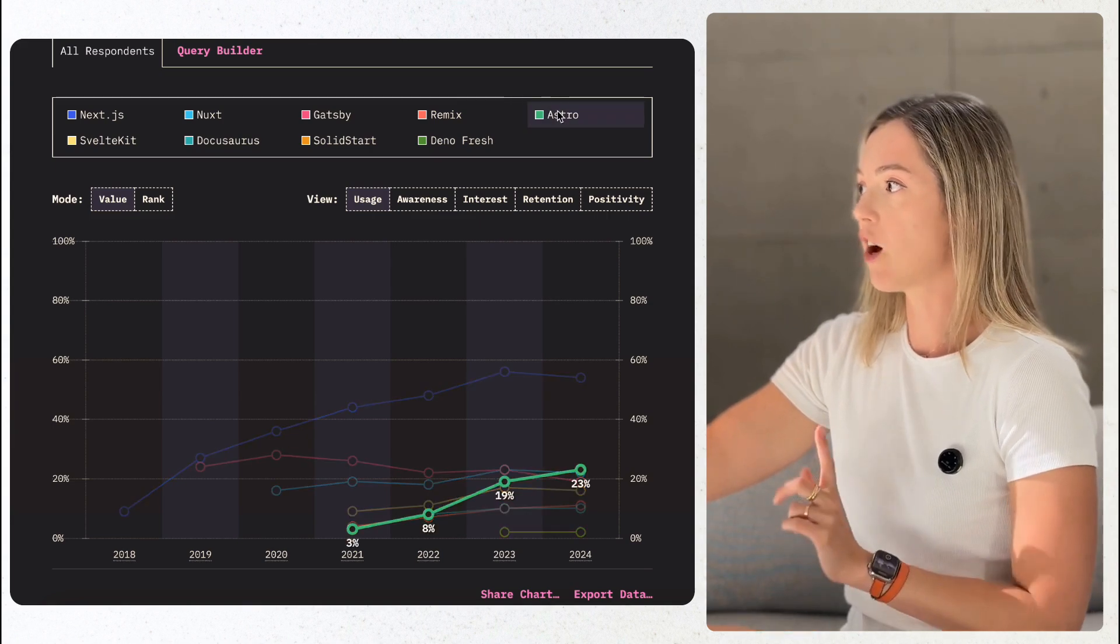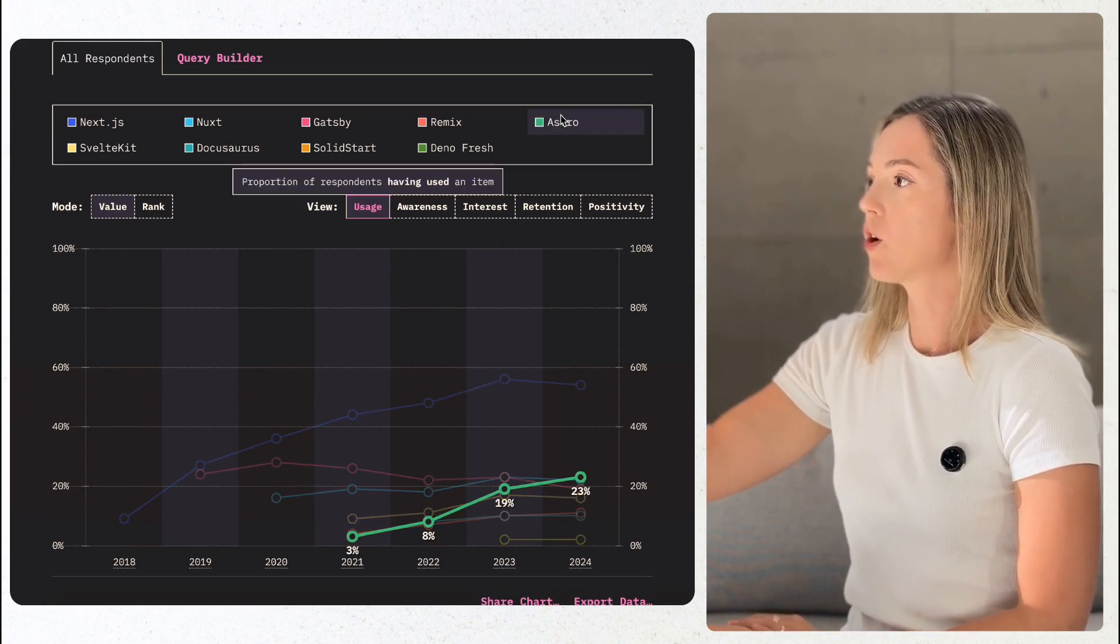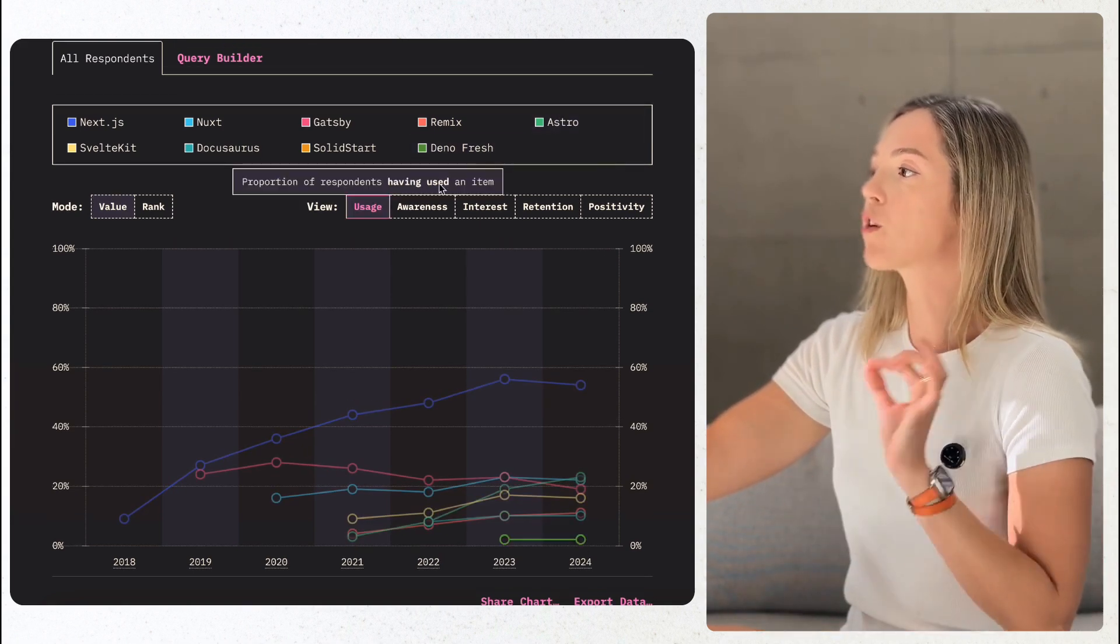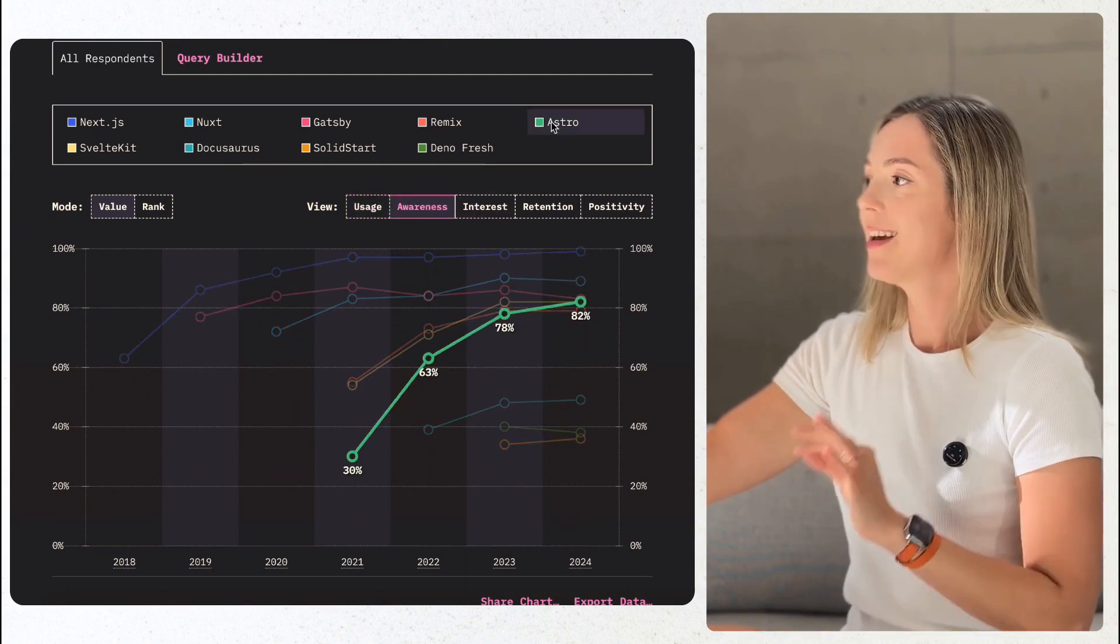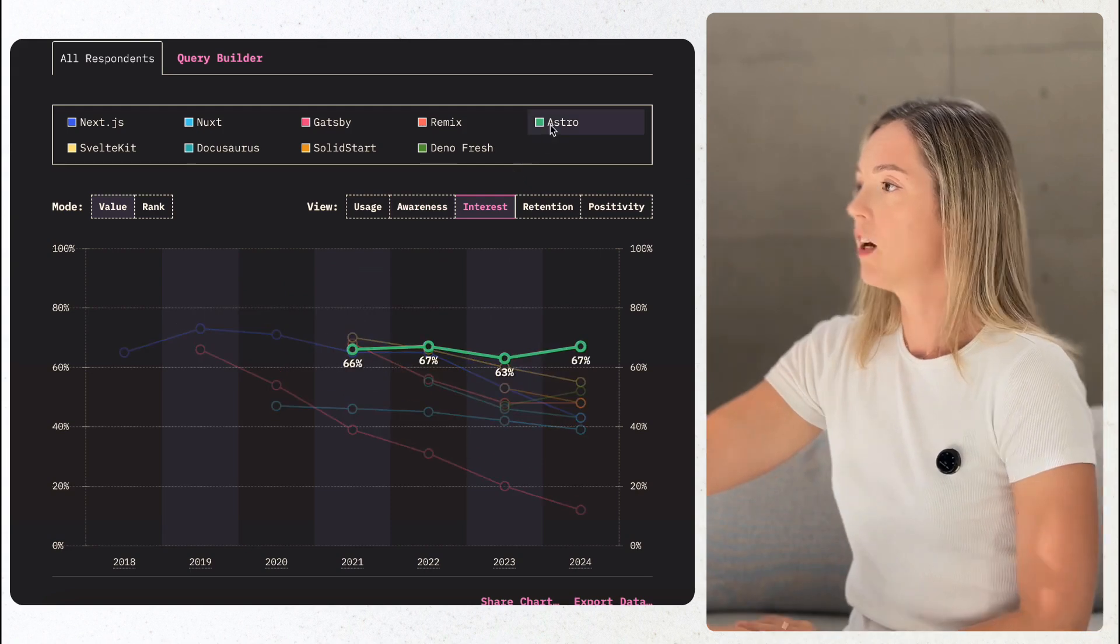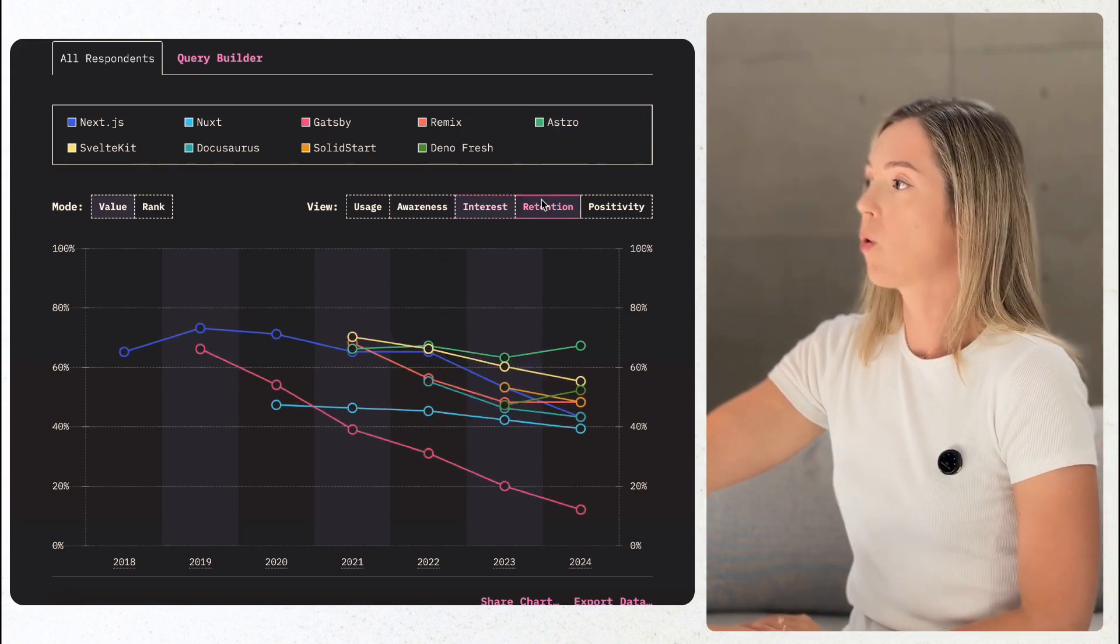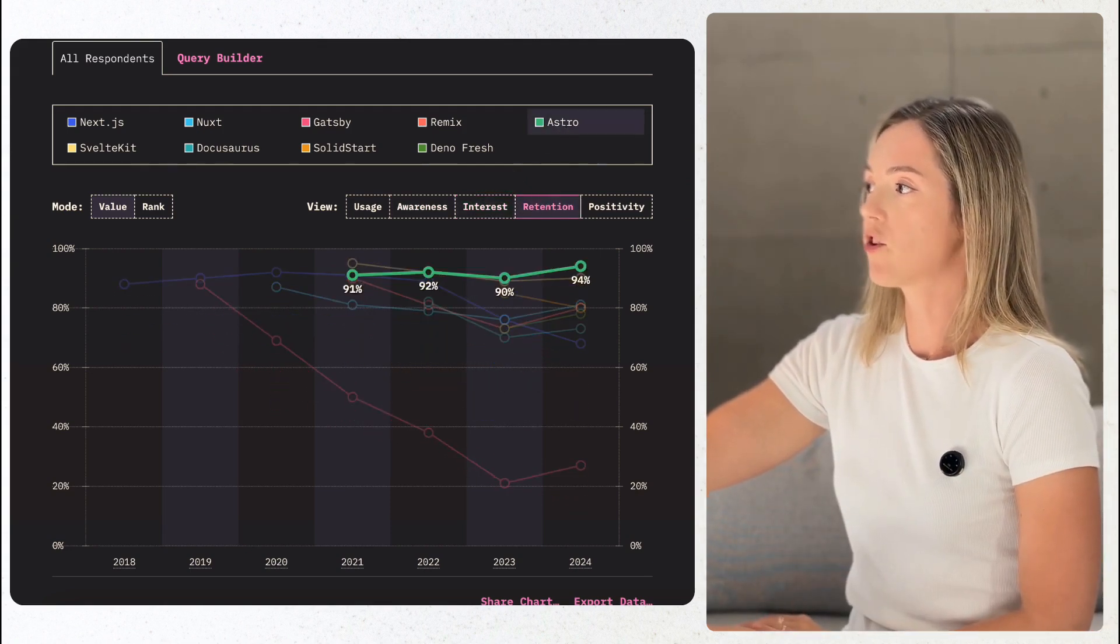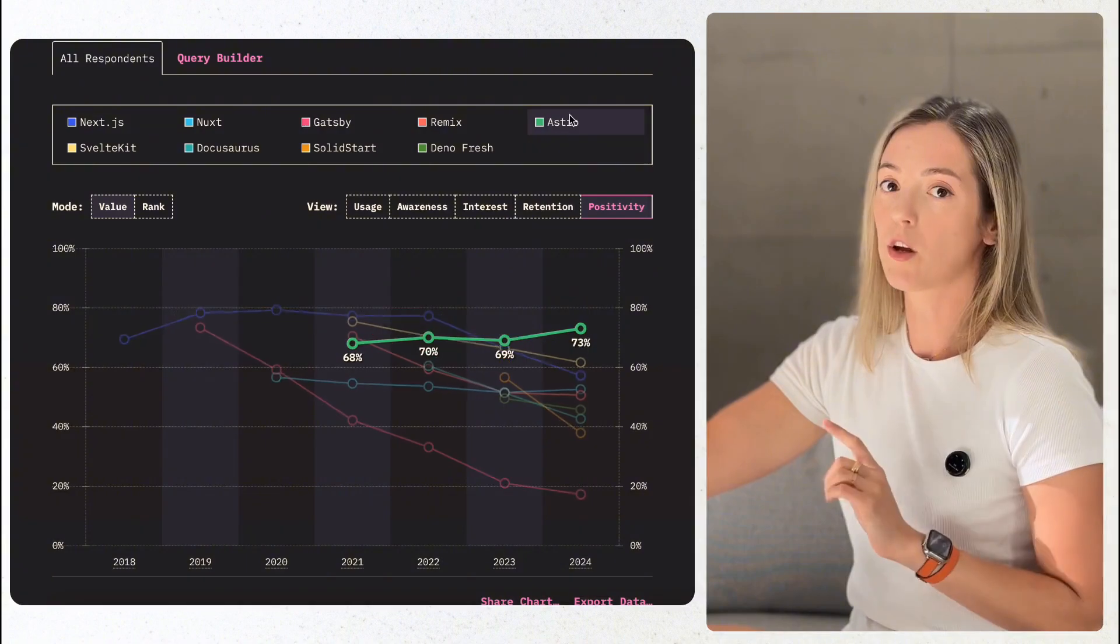Astro is a standout performer here, growing its adoption by over 20% in just one year, 19% to 23%. If you're working on static site generation or SSR rendering projects, Astro is becoming a must-want tool.